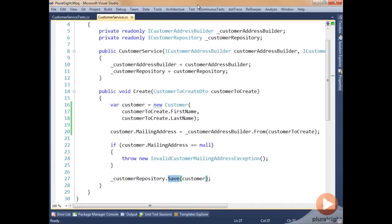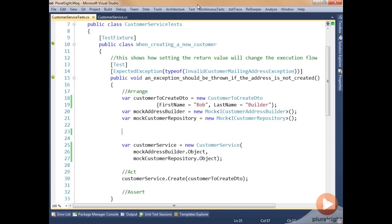One test for the code path that throws the exception, and one test that skips over the exception and continues on to run the customer repository save. Jumping over to our test, we look at the first test: throwing the exception. We've defined our test using NUnit and said that we expect an exception of a specific type, which allows our test to pass even though an exception is being thrown. Then we've started arranging our mock tests.